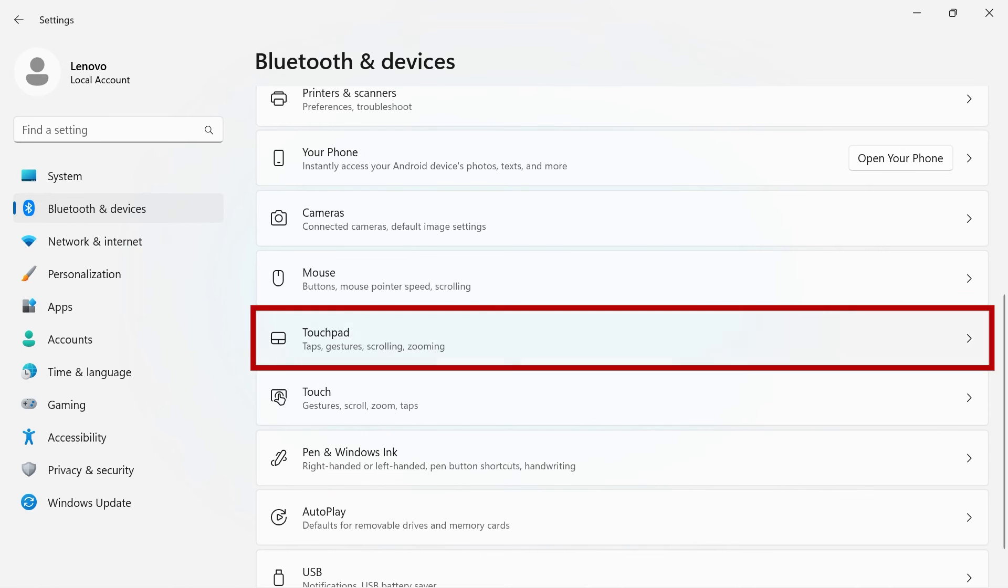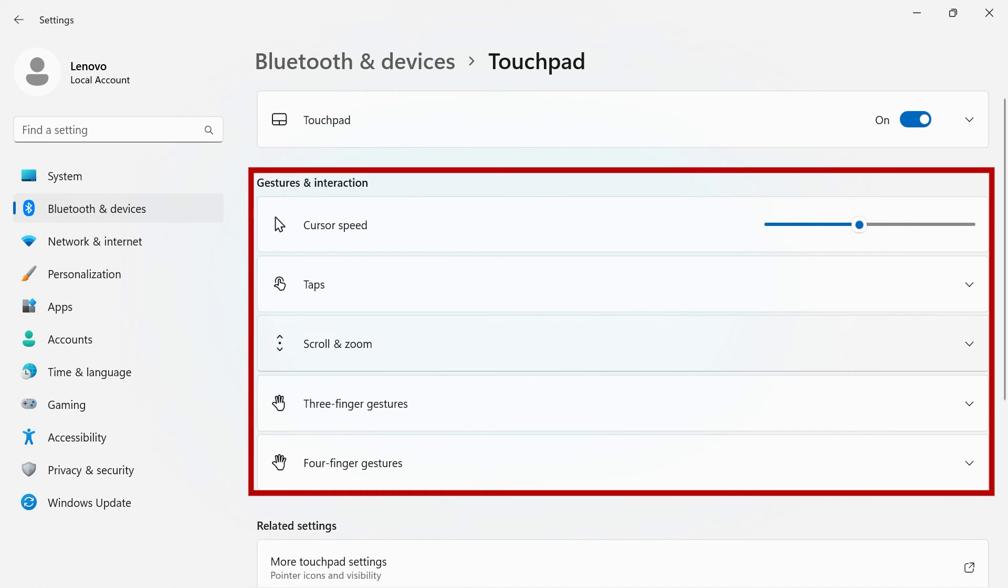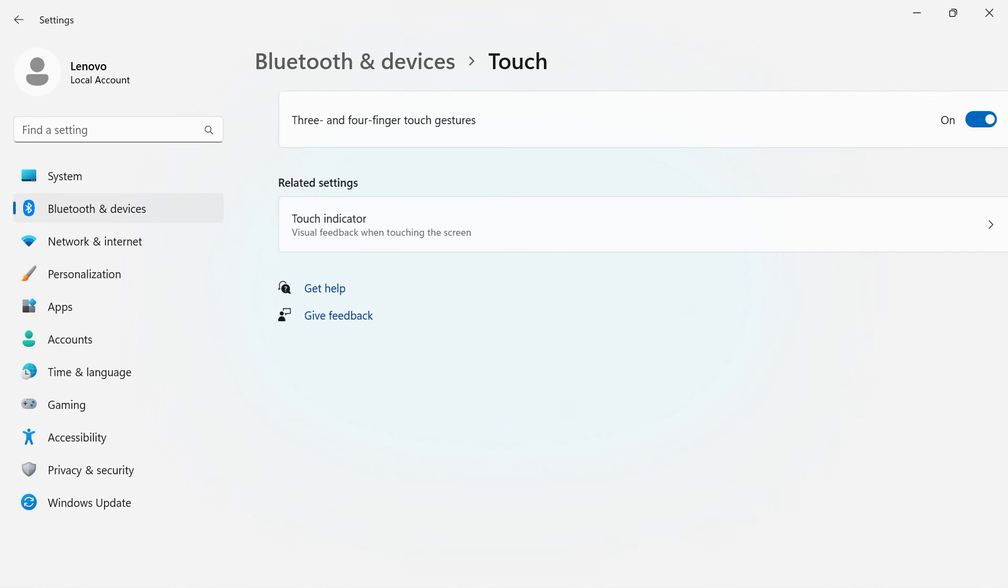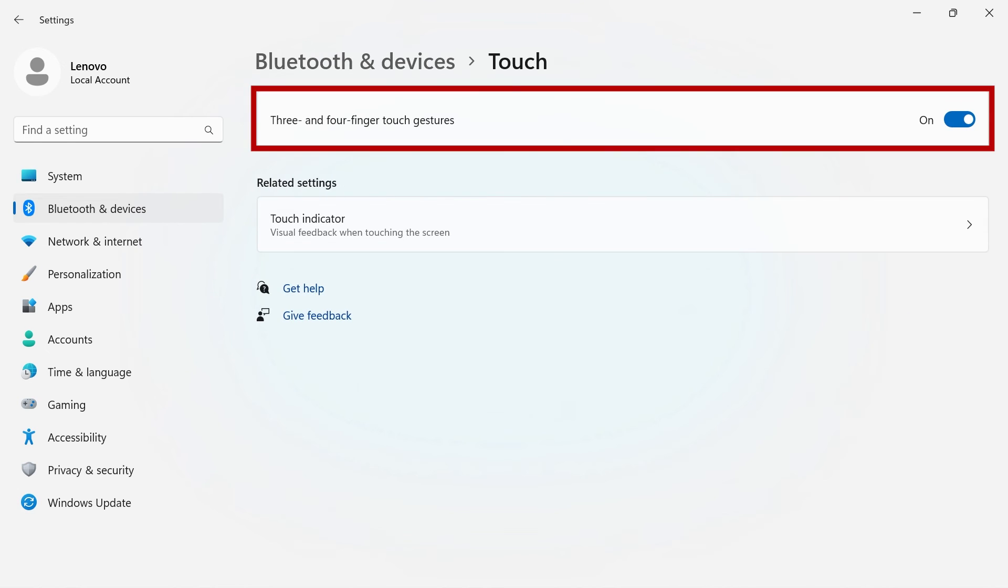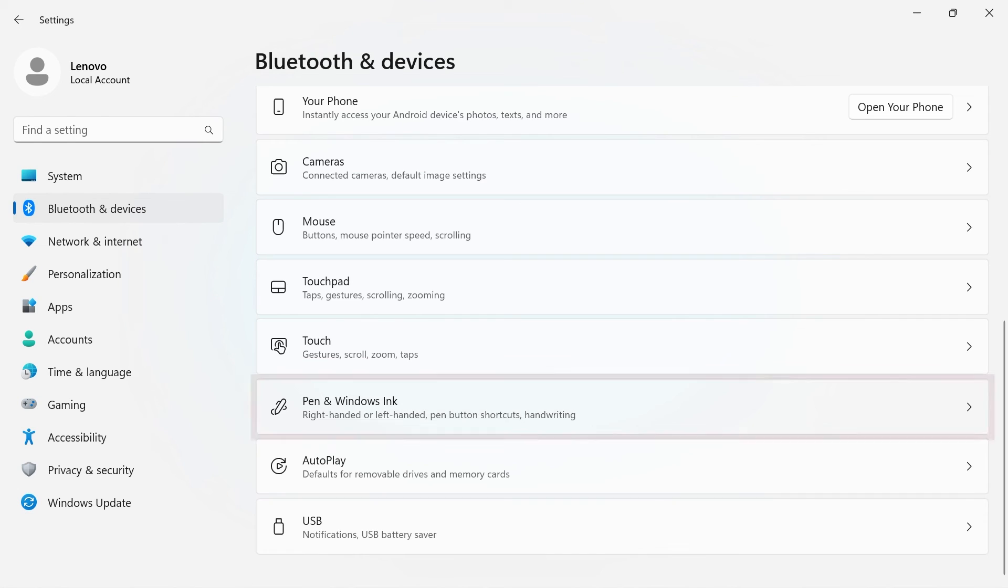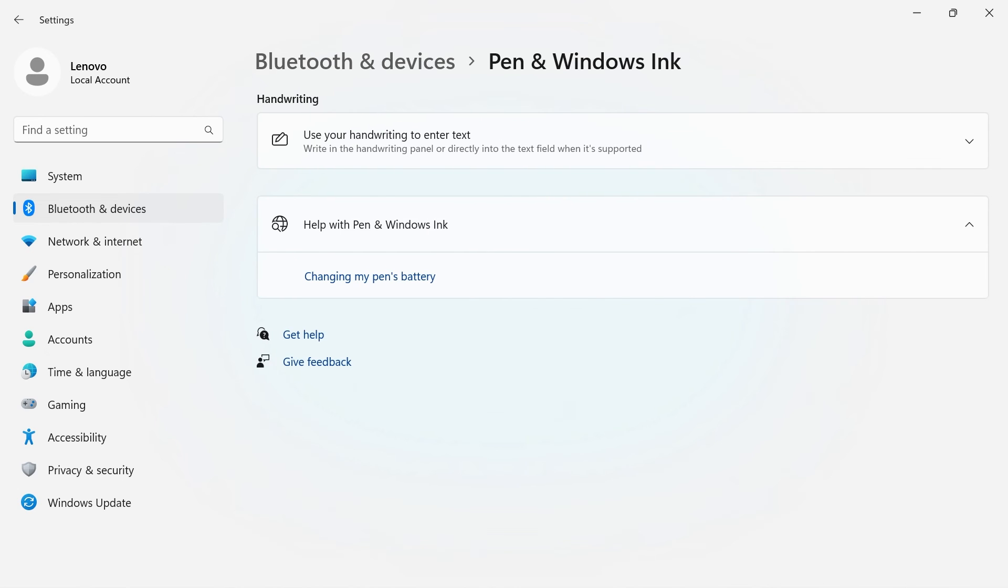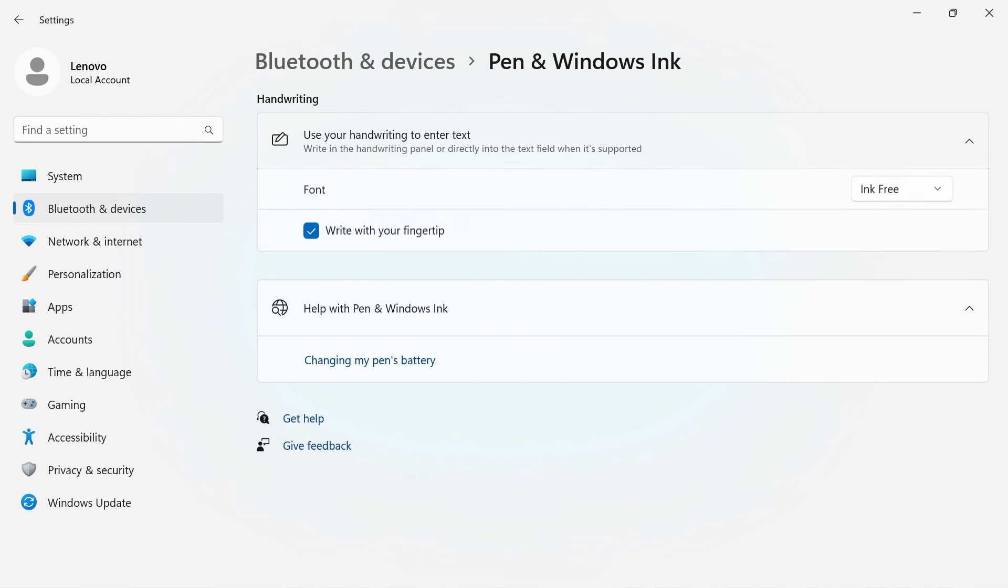Under touchpad, you can adjust cursor speed and change your three and four finger swipe gestures. You must have three and four finger swipe gestures turned on in the touch settings. Pen and Windows Ink lets you adjust settings for when you're using an app that allows handwriting to enter text.